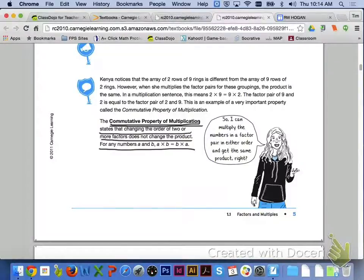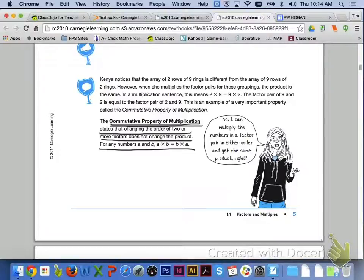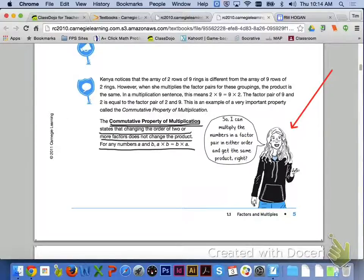If we look at the bottom of page 5, Kenya notices that the array of two rows of nine rings is different from the array of nine rows of two rings. However, when she multiplies the factor pairs for these groupings, the product is the same. This means 2 times 9 is equal to 9 times 2. This is an example of the commutative property of multiplication, which states that changing the order of two or more factors does not change the product. For any numbers A and B, A times B will be equal to B times A. Take a look at your crew member here — they will have important information as we go through the textbook.